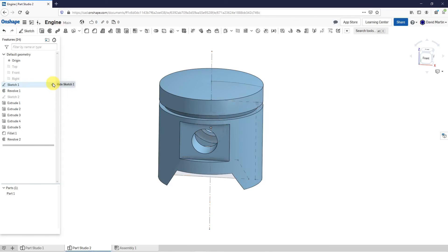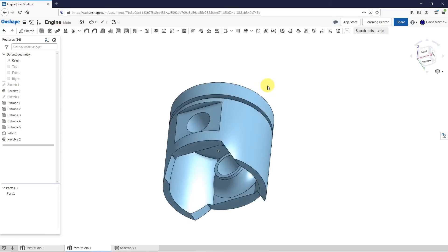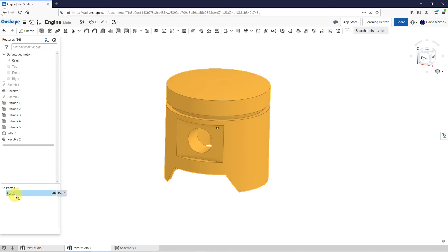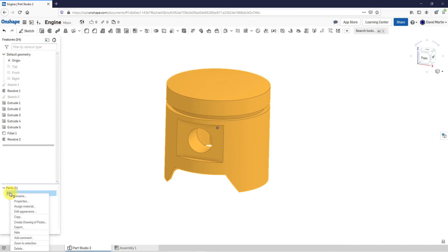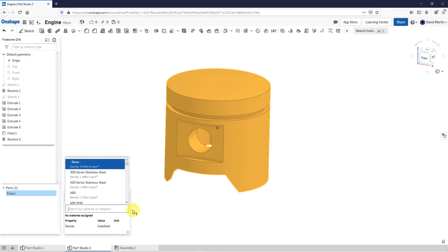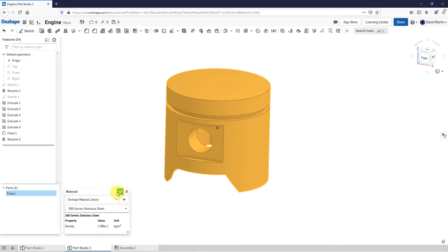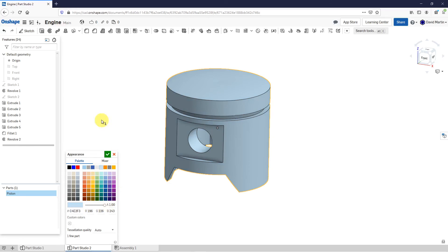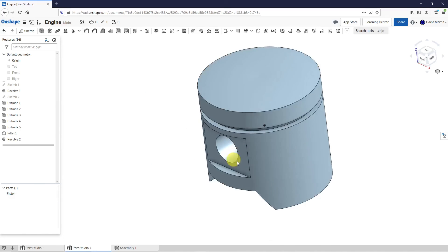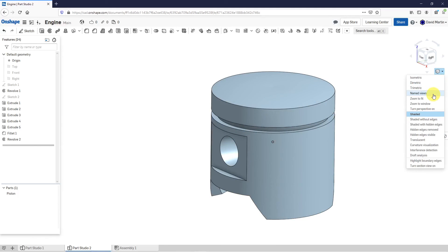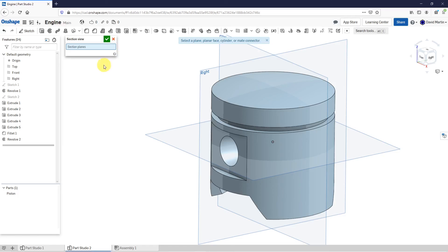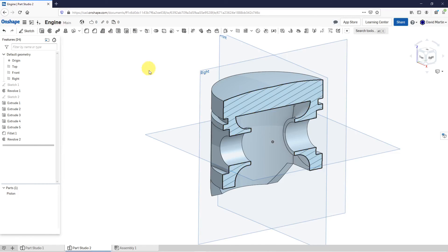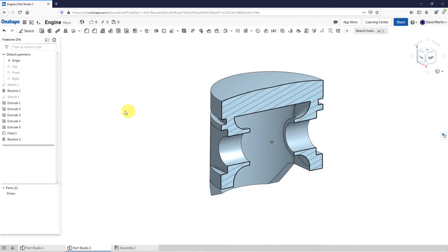Now I don't need Sketch 1 anymore. Let's hit the hide button. And there I have my part model created. I can change the name by selecting it in the parts list, then right-click and choose Rename — I'm going to call this my piston. And if I want to, I can right-click and choose Assign Material. From the Onshape material library, let's choose stainless steel and hit the check mark. I could also edit the appearance and change it to a different color. And that way I've got my piston part created. Let's put in a cross section — from the drop-down command I can choose Turn Section View On. For my section plane, I'll hit the P button to turn on the display of the planes and select the plane called Right. Hit the check mark, and there we have our section so we can see what the part geometry looks like.